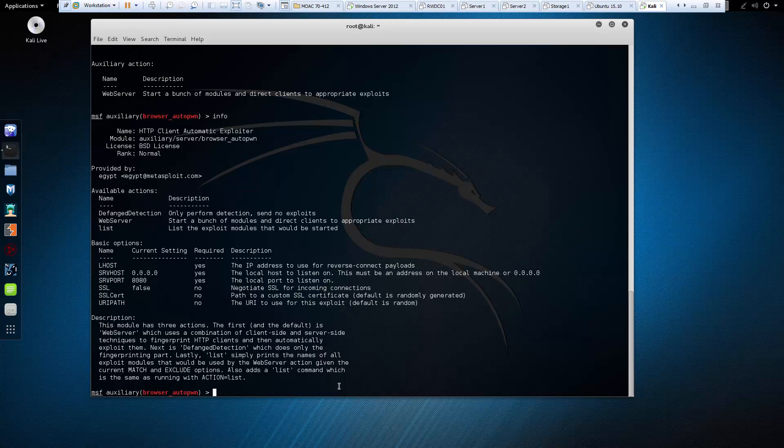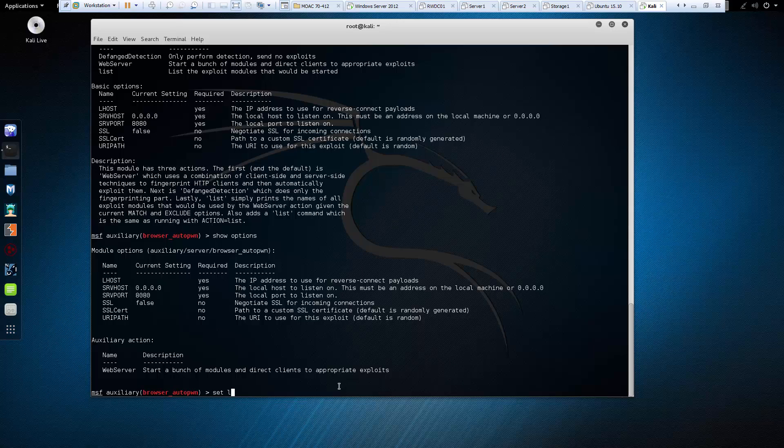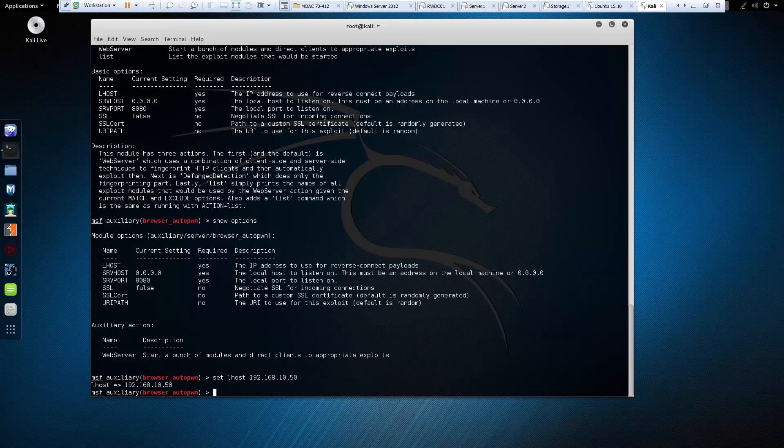You're going to notice though in the show options, we need to set an LHOST. So let's go ahead and do that now. So set LHOST, it's the address of our listener, which is our Kali machine.